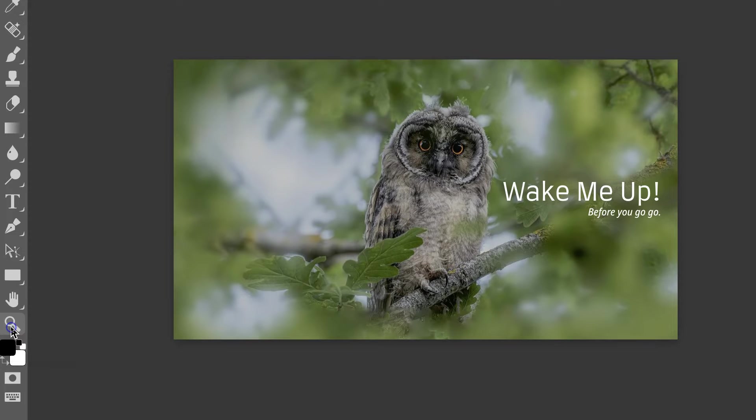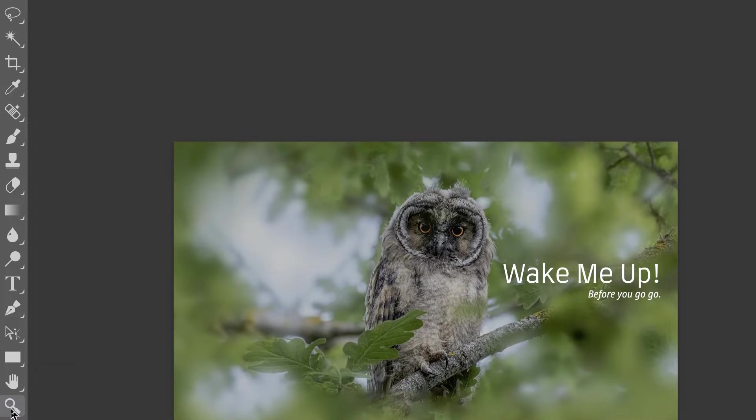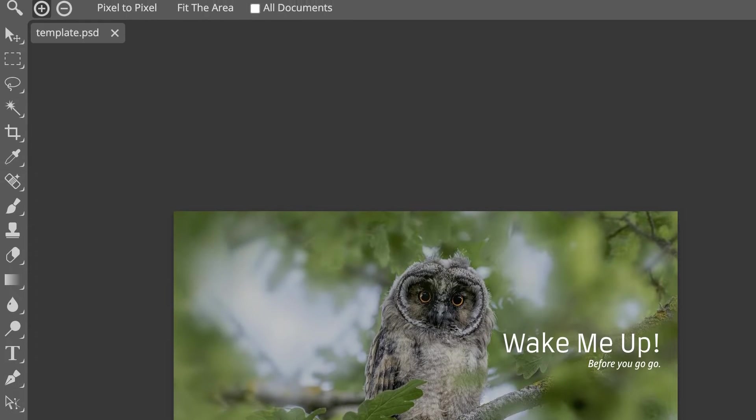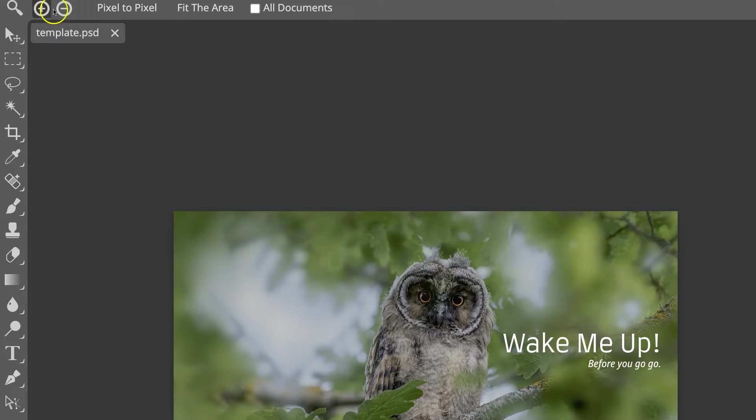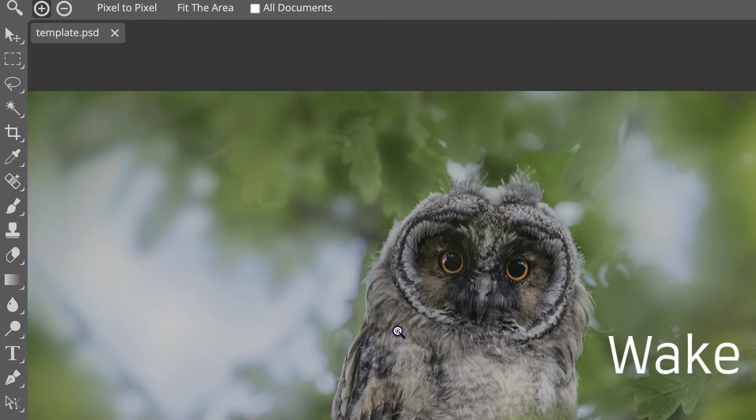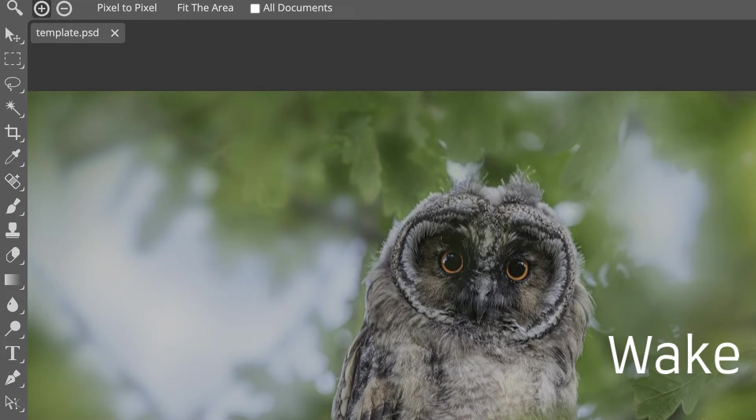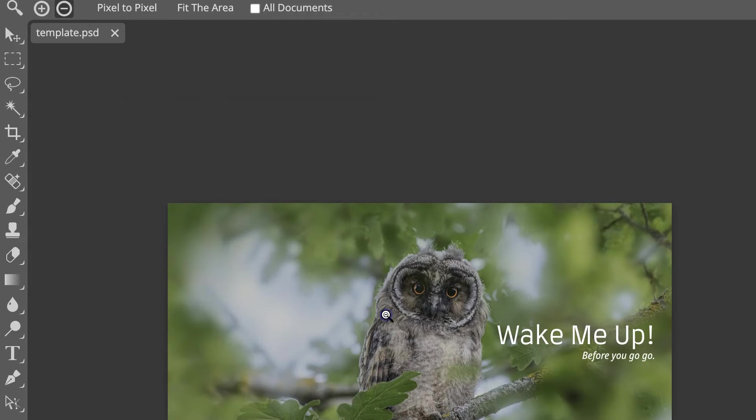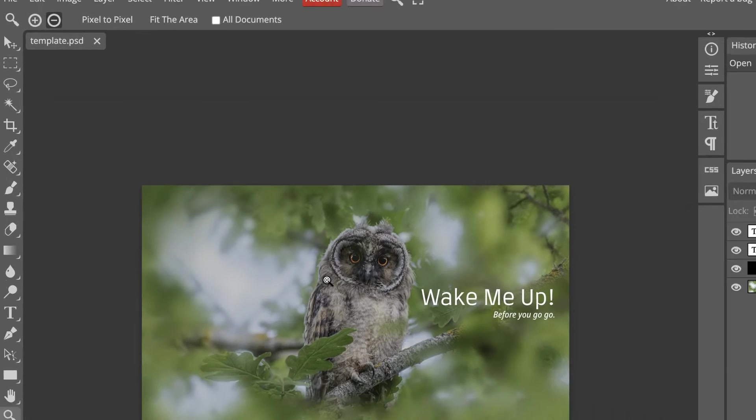Now, if we click on here, we can then use the plus and minus button up here. So, if we click on the plus, then click on our canvas, it's going to start zooming in. If we click on the minus and then click again, it's then going to zoom out.